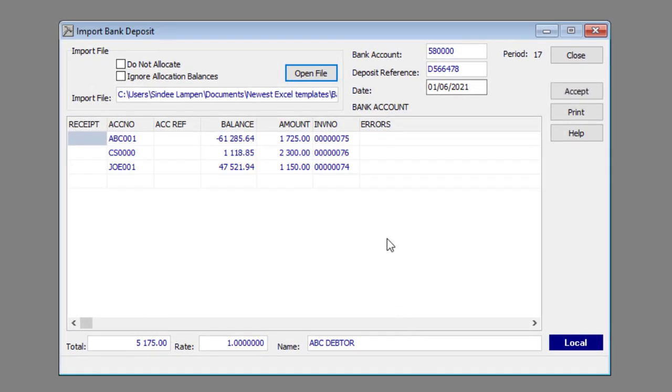Check for any errors and correct where needed. If there are errors present you will not be able to import the deposits.